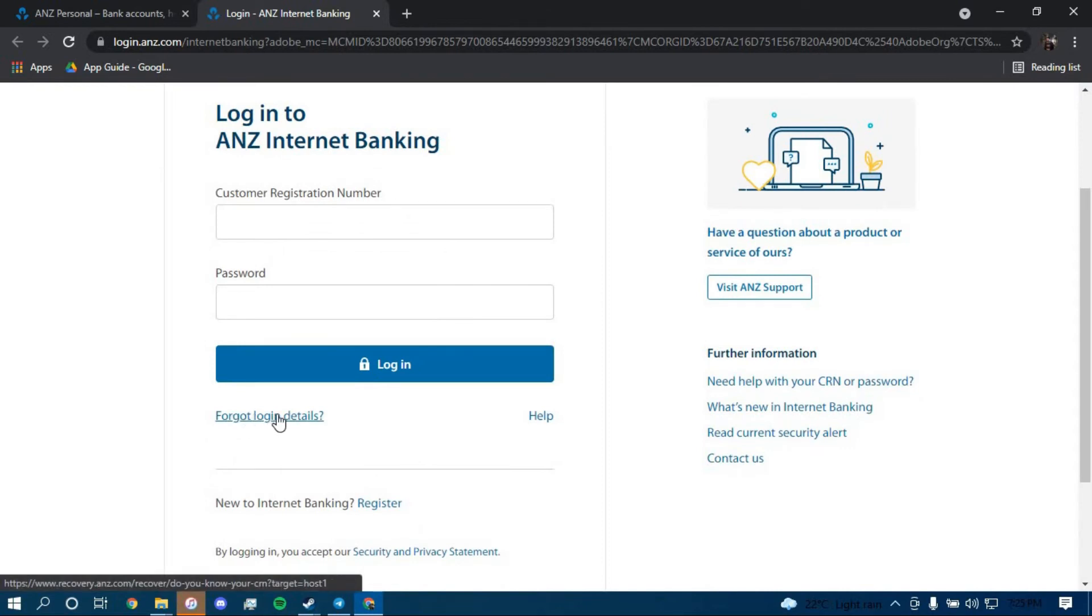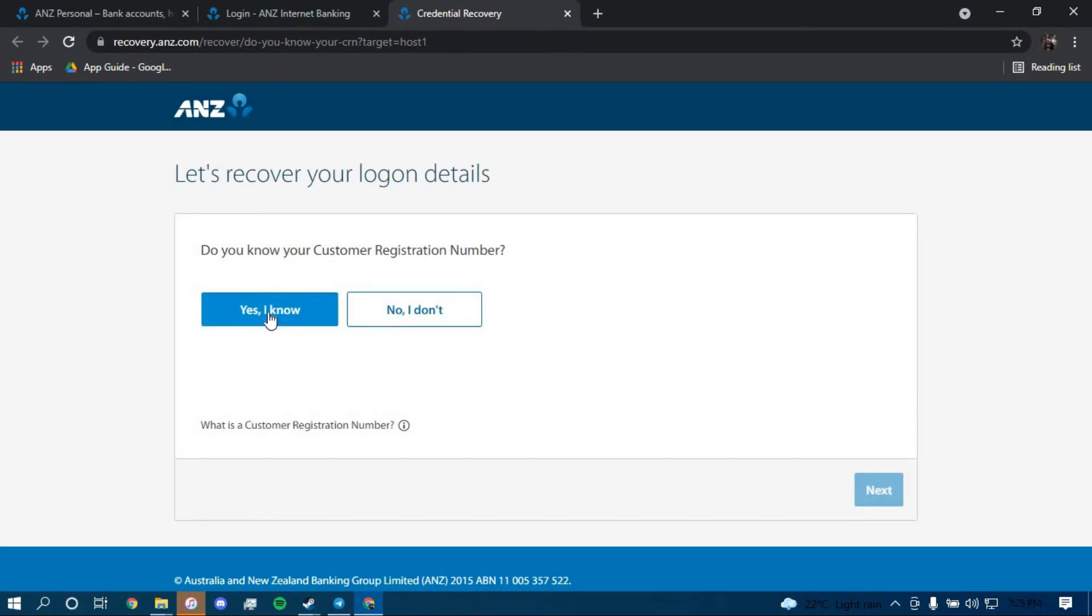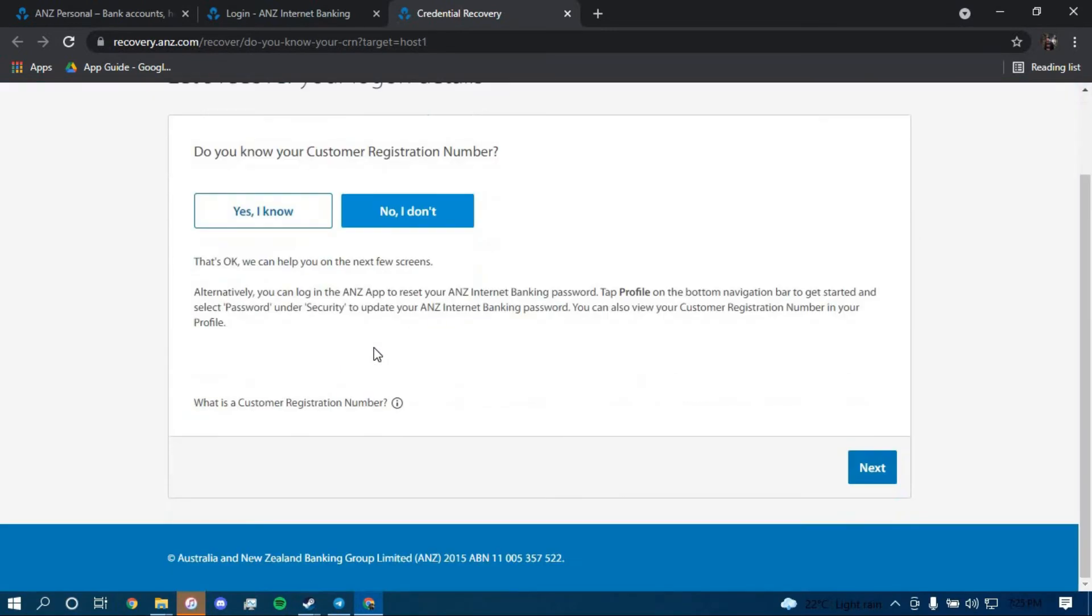Once you're here, if you have your Customer Registration Number, click on Yes I Know. If you don't have it, you can click on No I Don't and then you can reset that as well. For now, I'm going to show you how you can reset your password, so I'm going to click on Yes I Know.